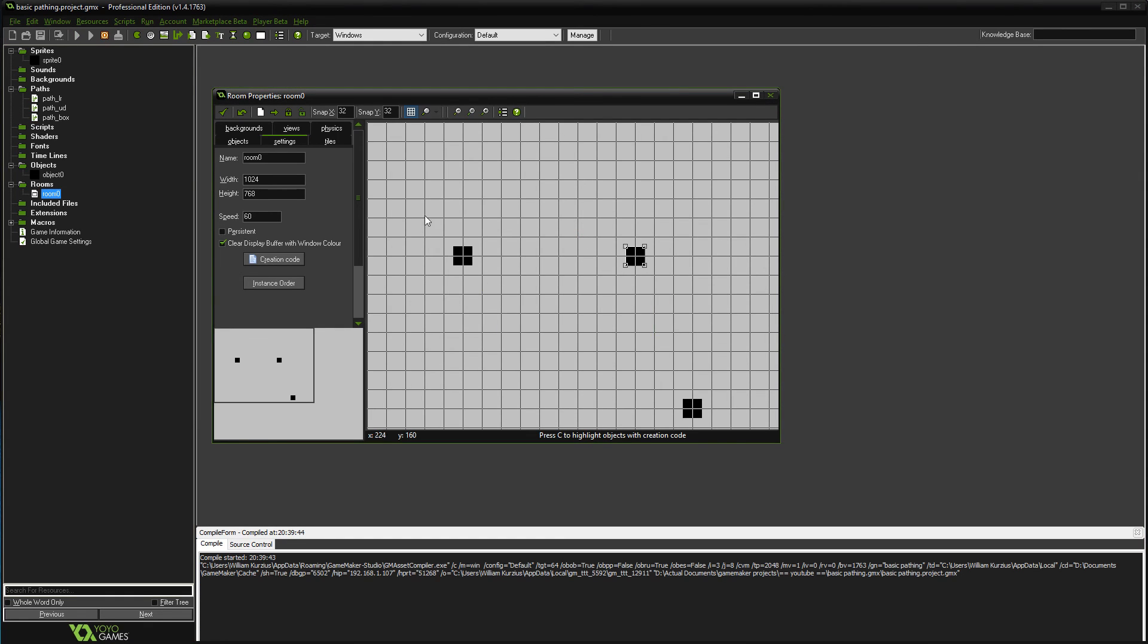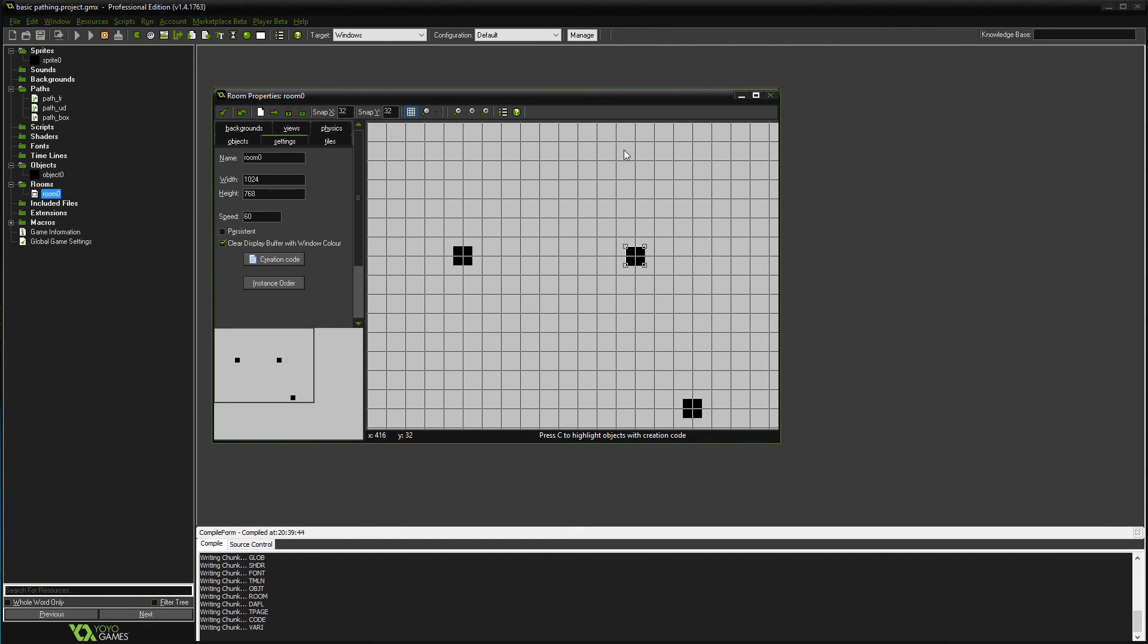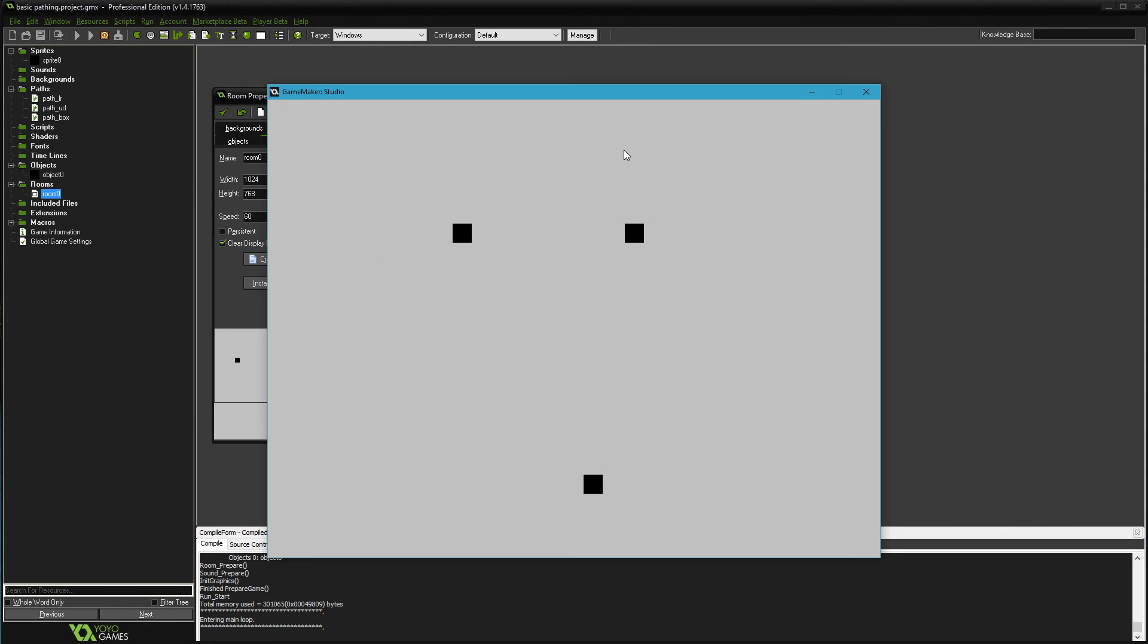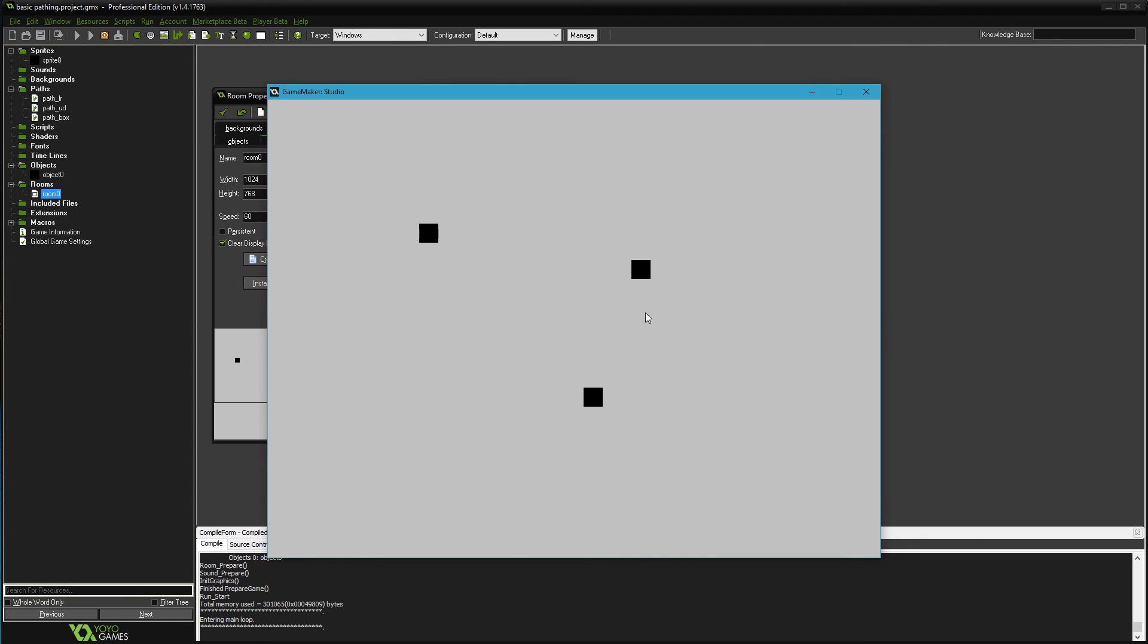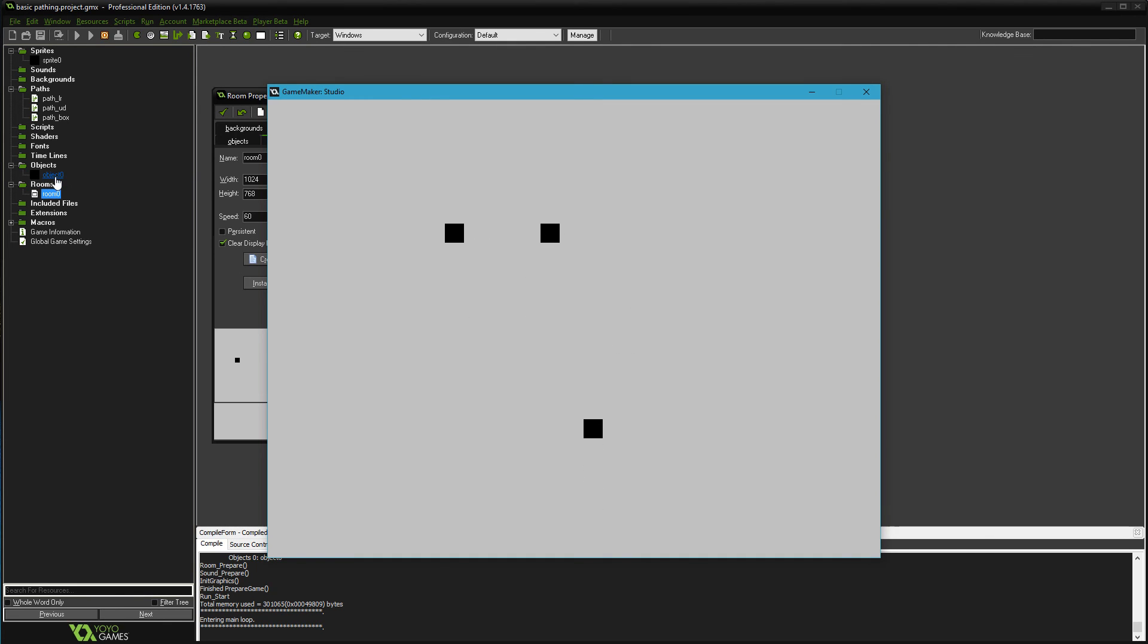And yep, there he goes, going around his box. Okay, so anyway, there you go. No need to create multiple enemies.